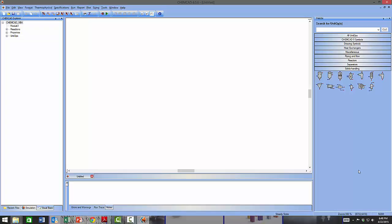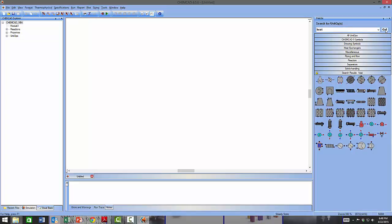At the top of the palette there is a search bar to search for unit ops within the collection. For example, you can search the keyword 'heat' and all unit operations with that keyword or that perform heat transfer will be listed. All types of heaters, coolers, and heat exchangers are shown. Note that items 13 and 14 in the results are actually not heat exchangers but cooling towers.